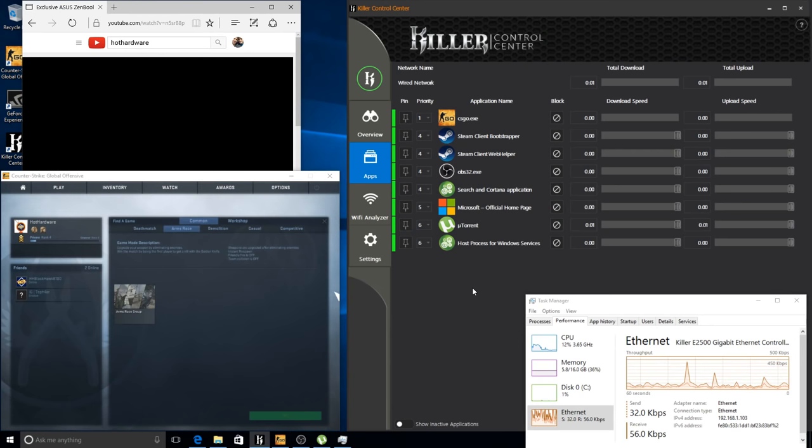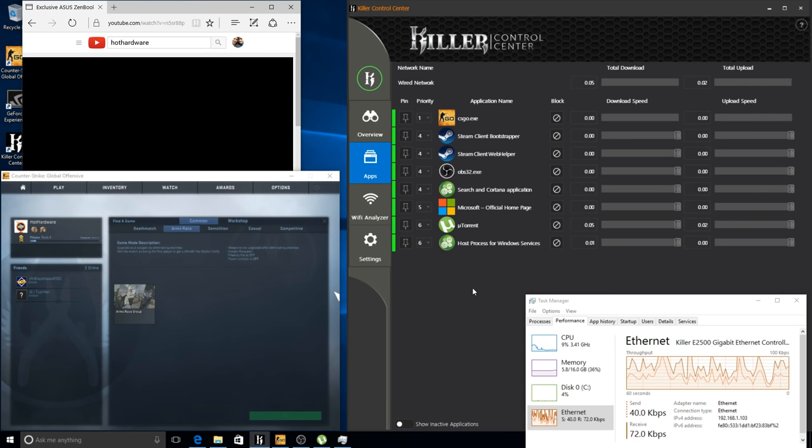How's it going everyone? This is Chris Gunning for Hot Hardware. Today we're taking a look at Rivet Network's brand new Killer E2500 NIC onboard MSI's Z170A Gaming M6 motherboard.